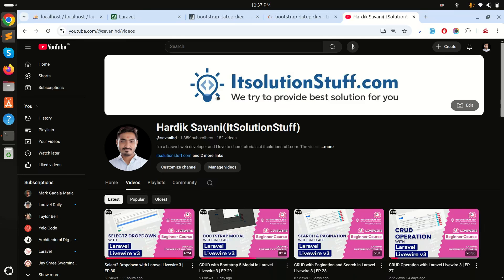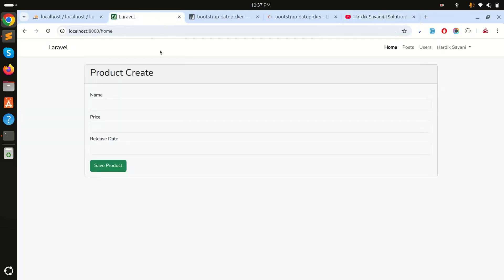In this video we will learn how to add a Bootstrap date picker in Laravel Livewire. I already created a product create component.